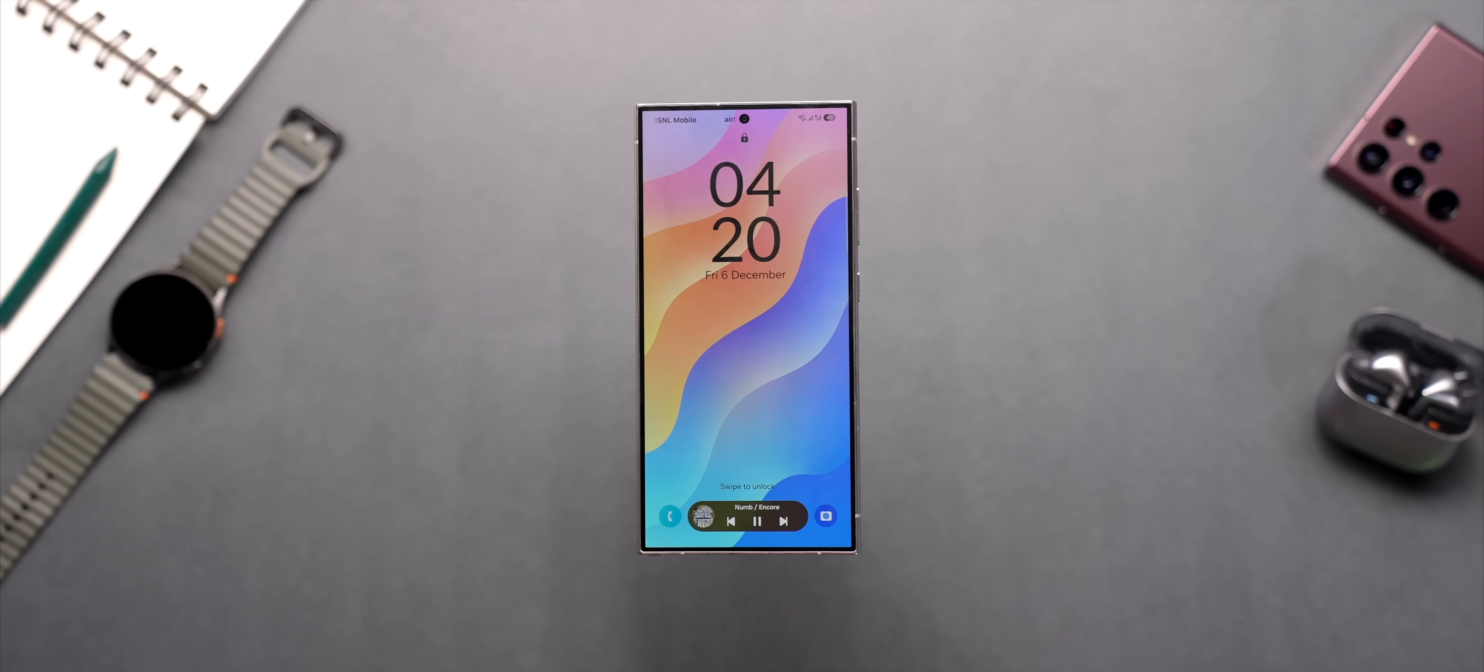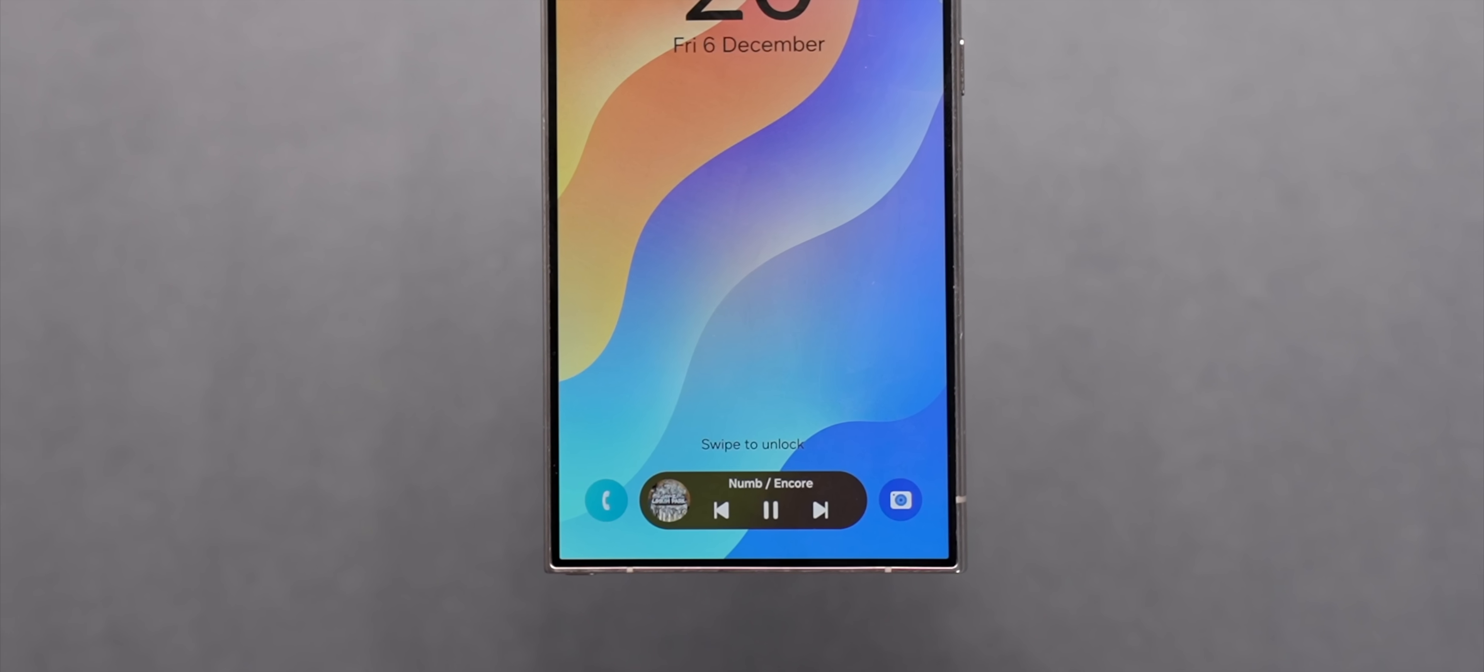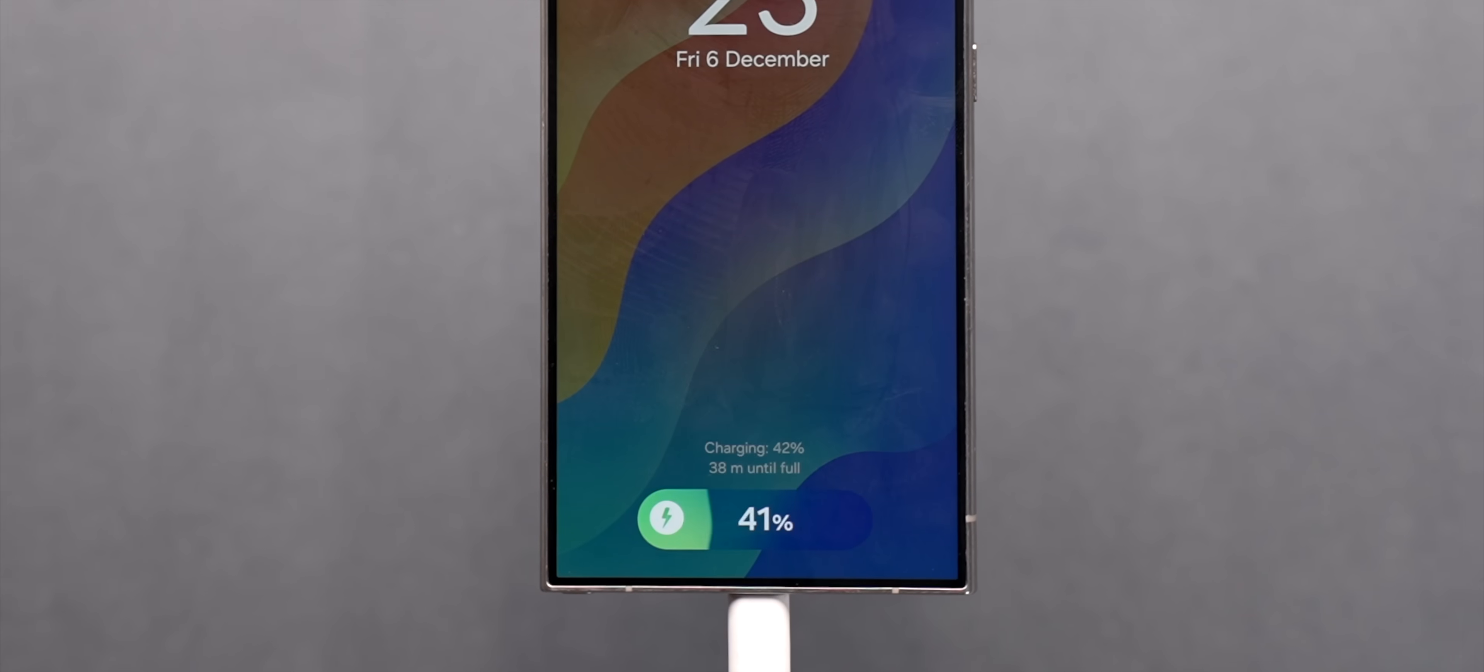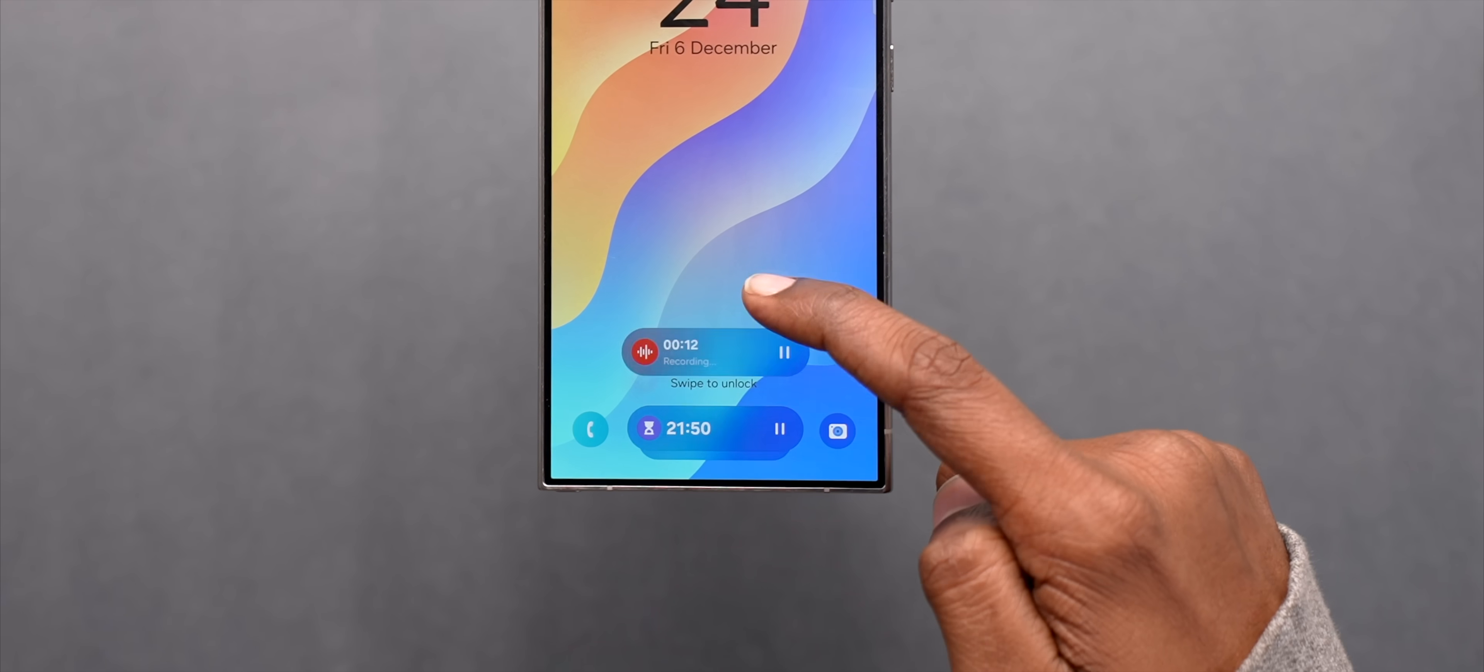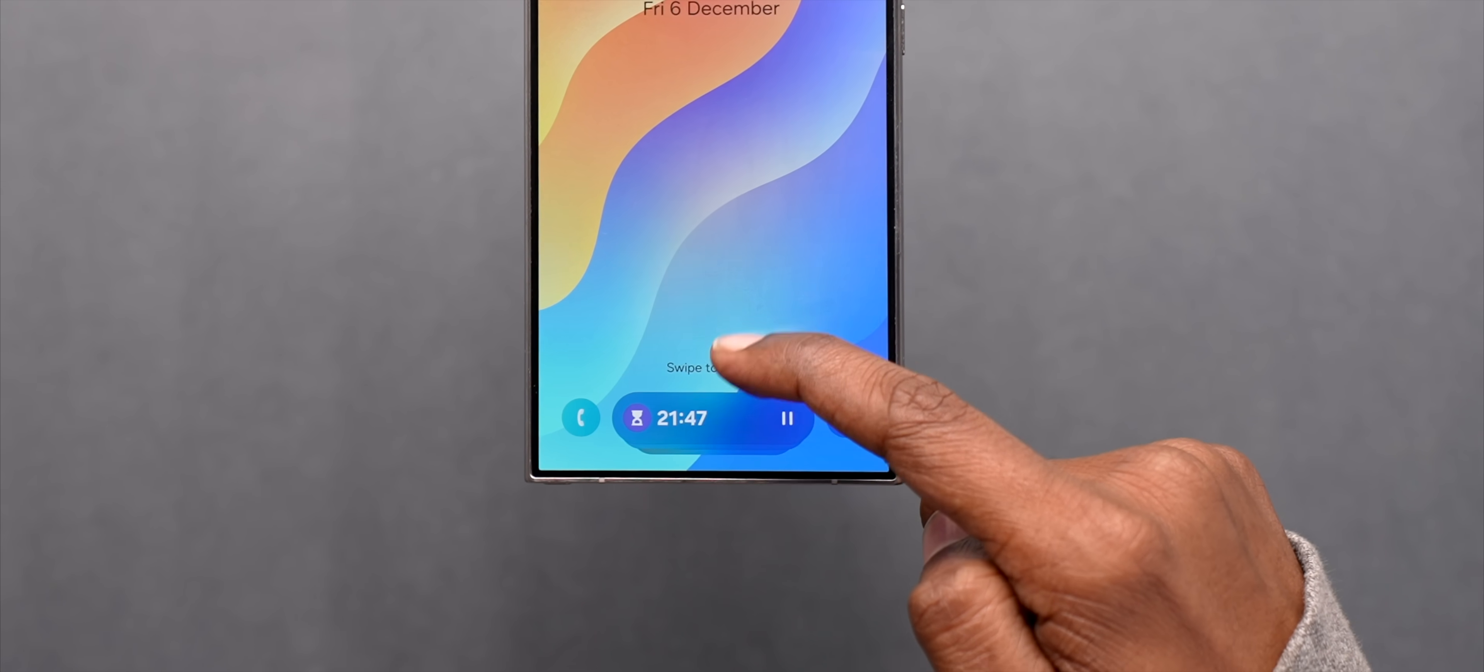Samsung also got this dynamic island like feature that shows live activities like music, timer, voice recorder, stopwatch and even charging. And when there's more than one activity happening they'll be stacked up like this and you can scroll through them like this.